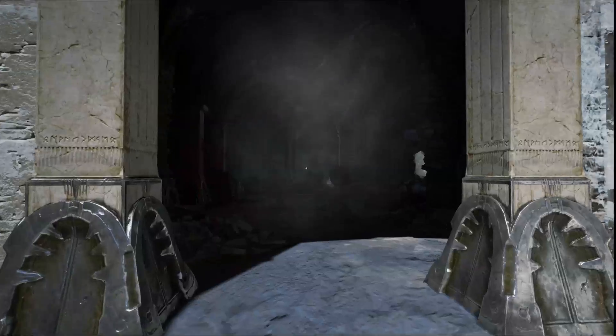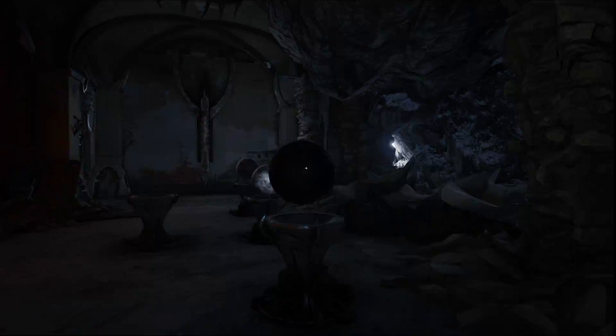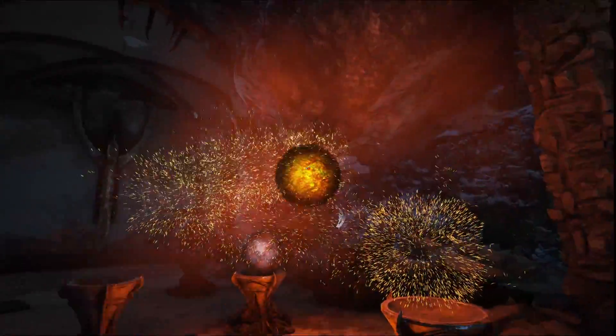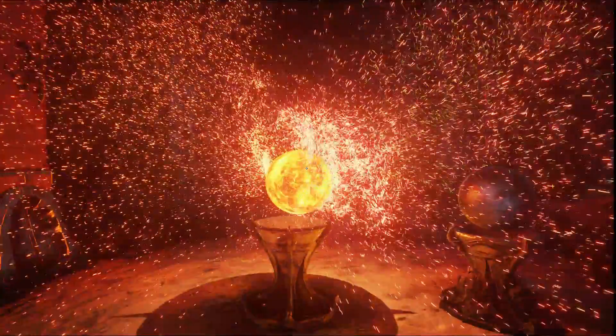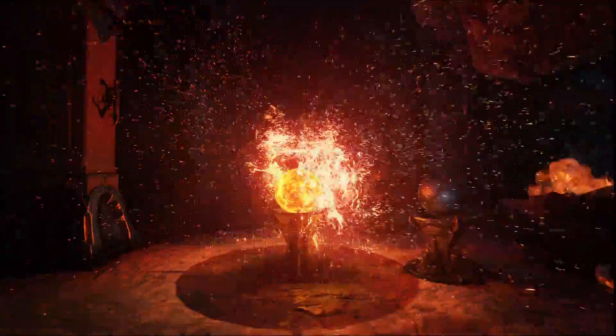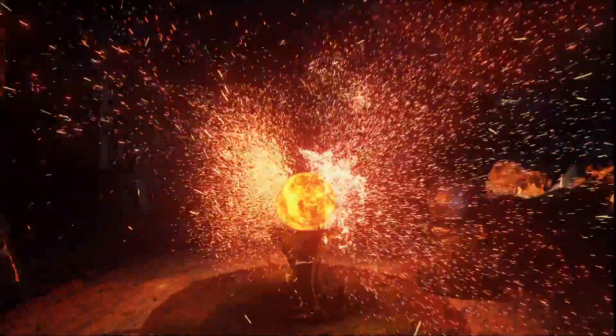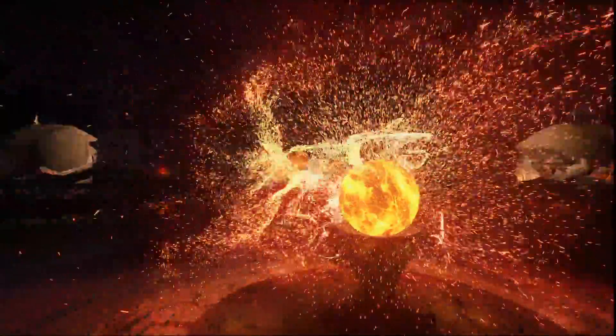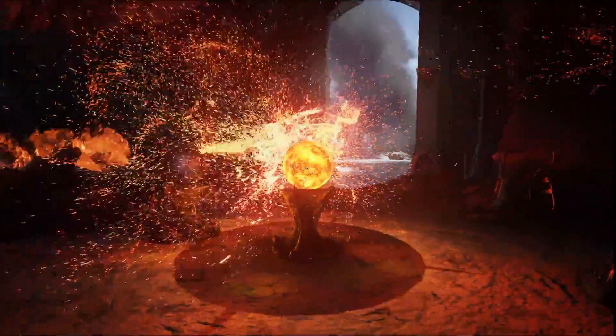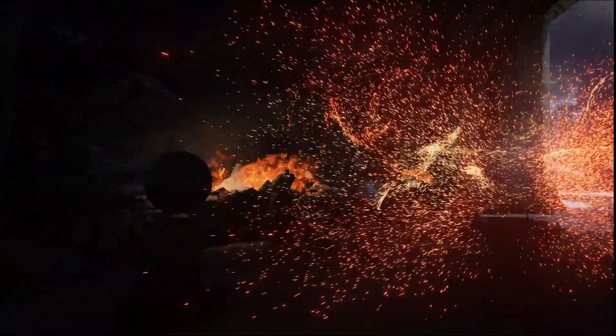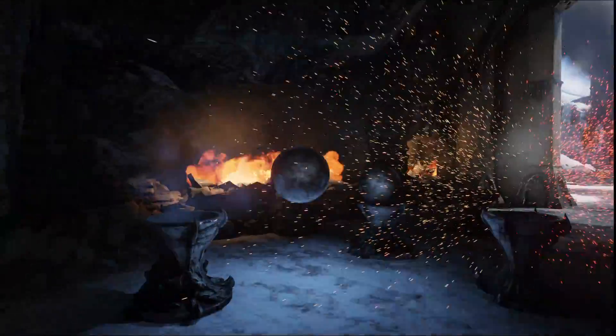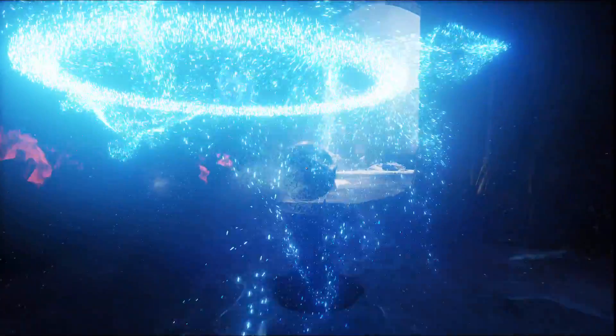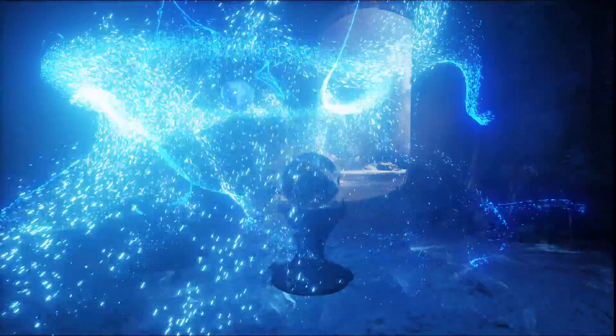Unreal Engine 4 supports GPU particles, which allow us to have extremely high numbers of particles along with complex simulations. For example, this room has over a million particles in it alone in various different elemental styles. I have fire and ice, obviously, with very different effects.